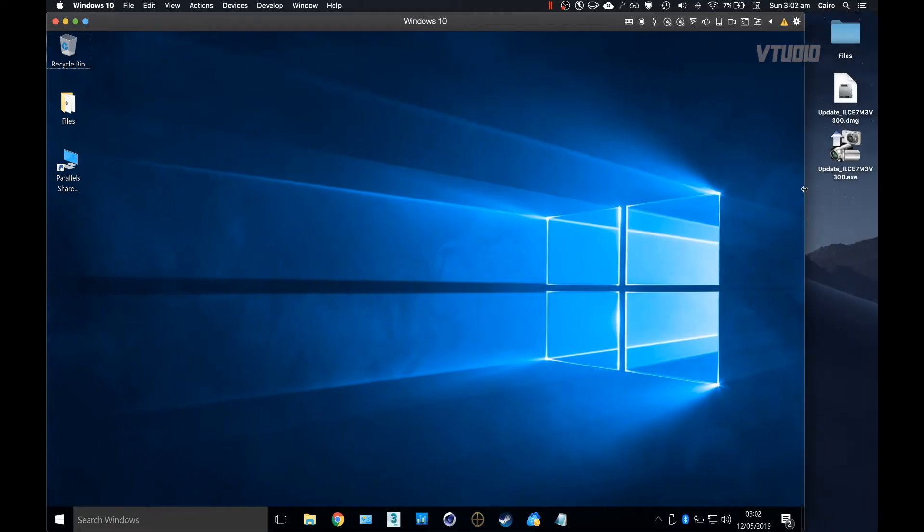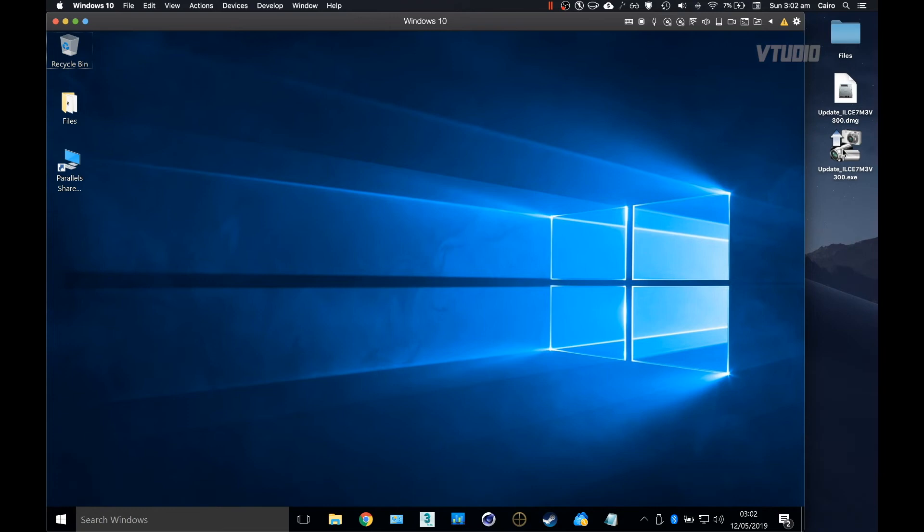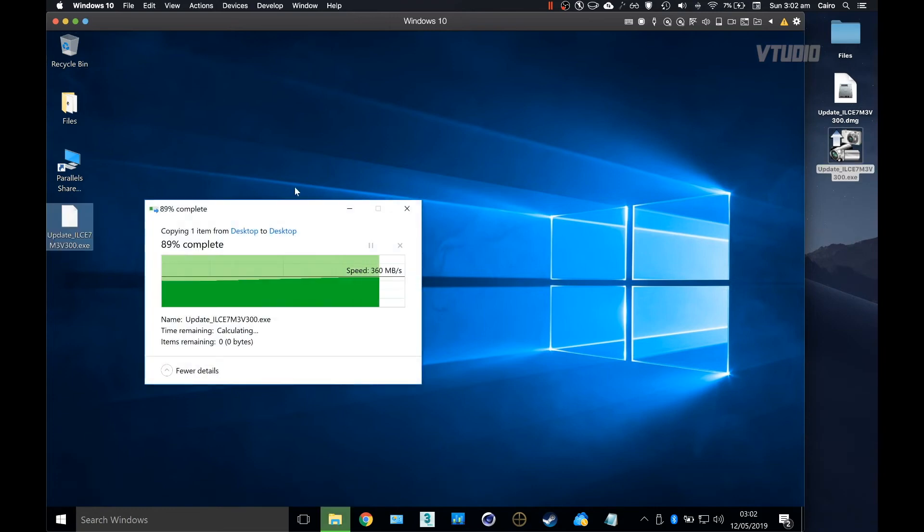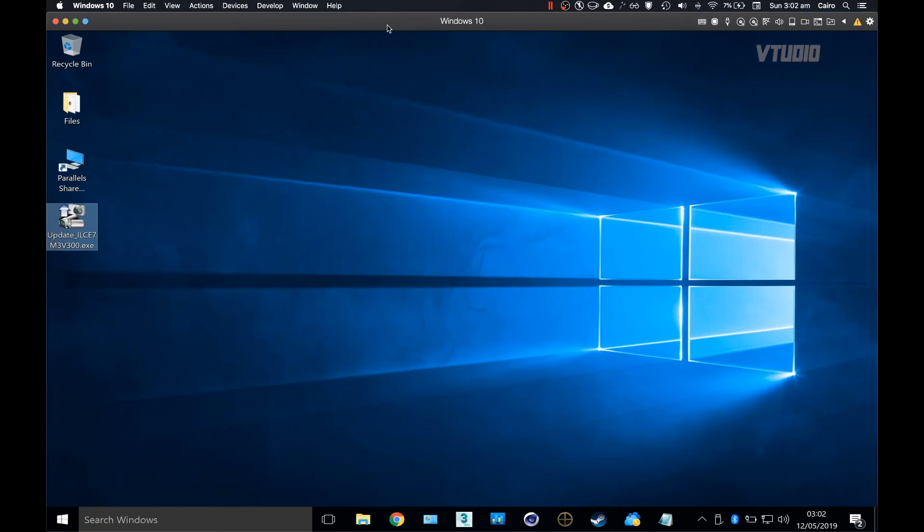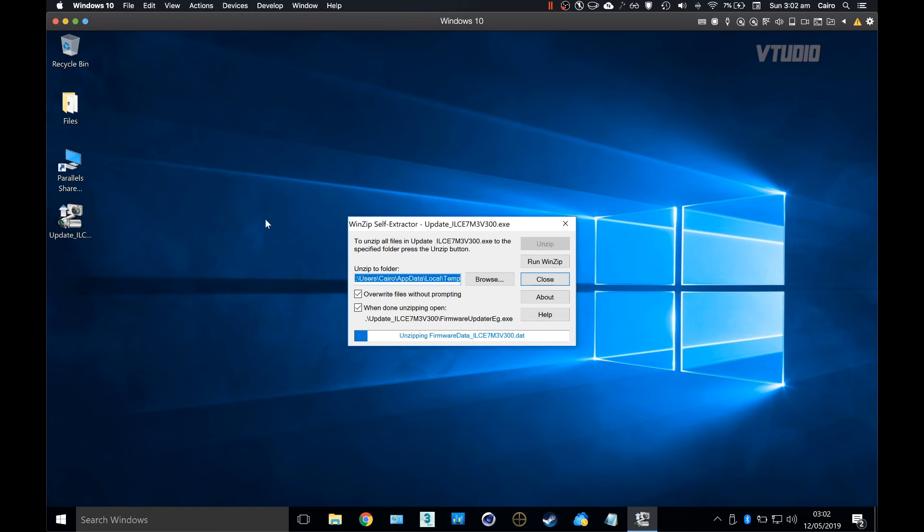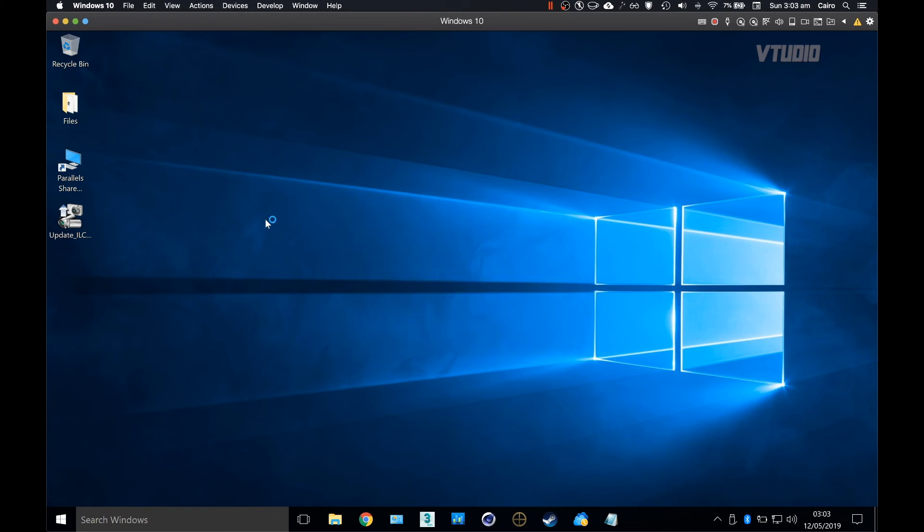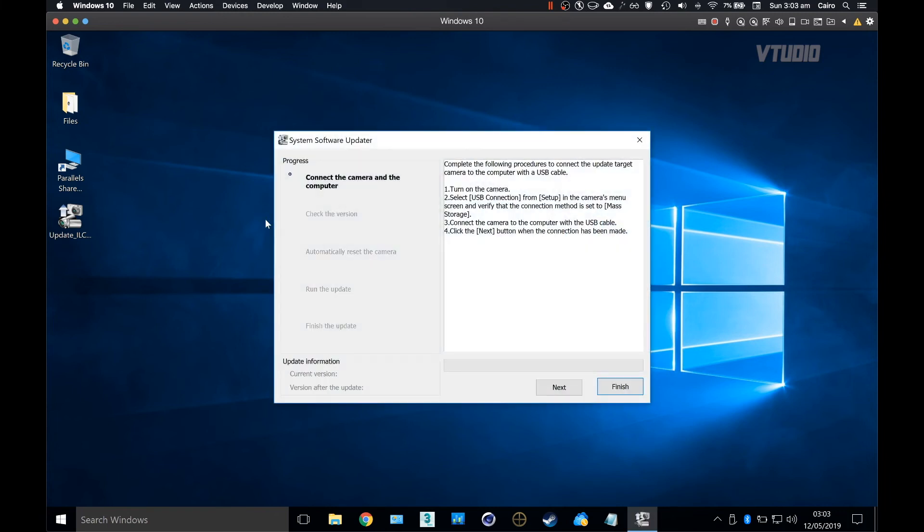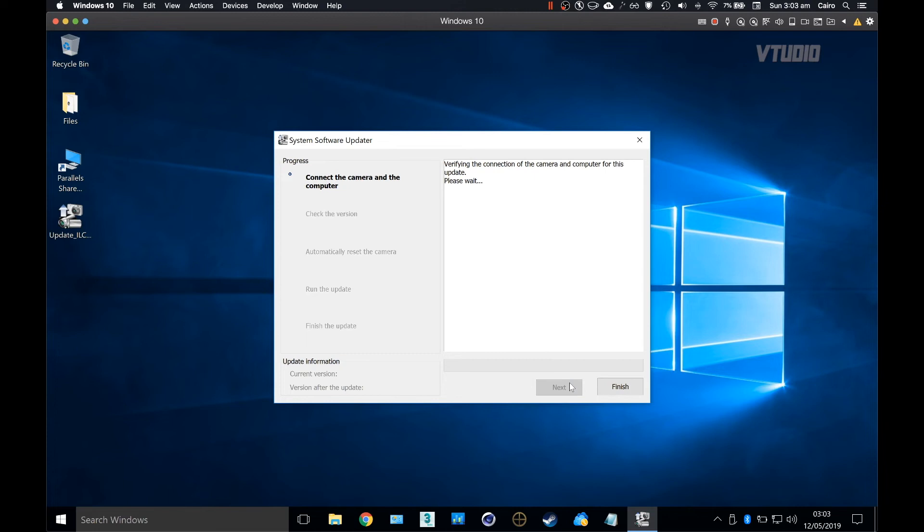You can drag the Windows installer downloaded earlier from the Sony support site into your virtual machine. Go ahead and launch the EXE file and follow along the update prompts, which is just one really: connect the camera to the computer. But you've already done that.